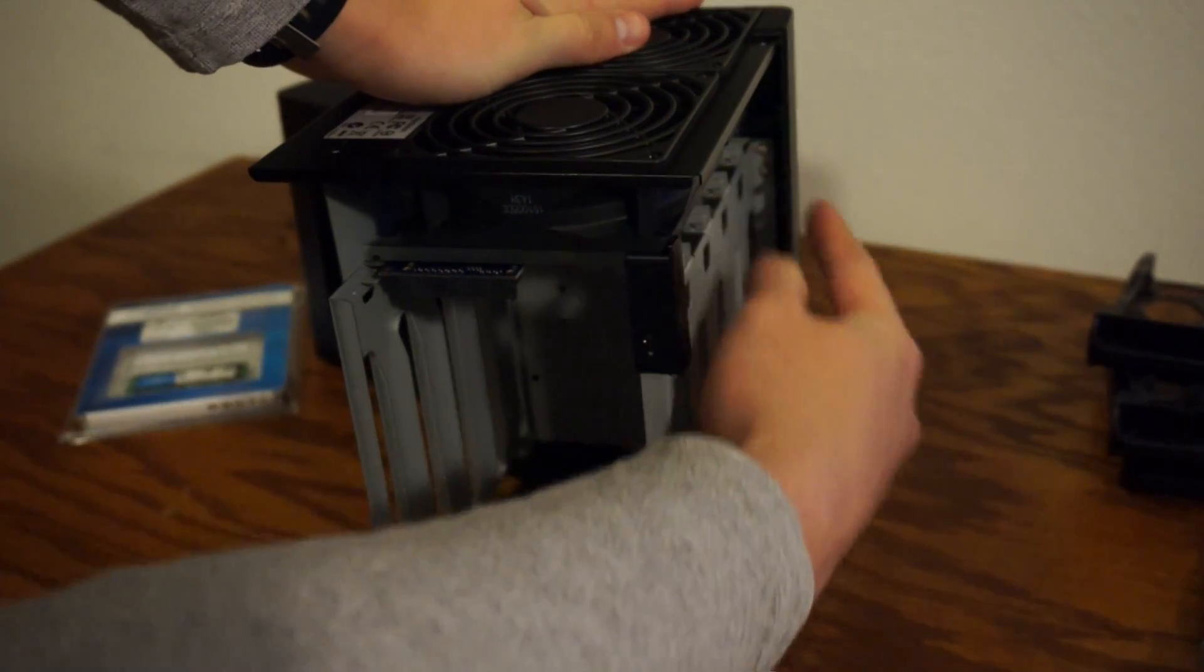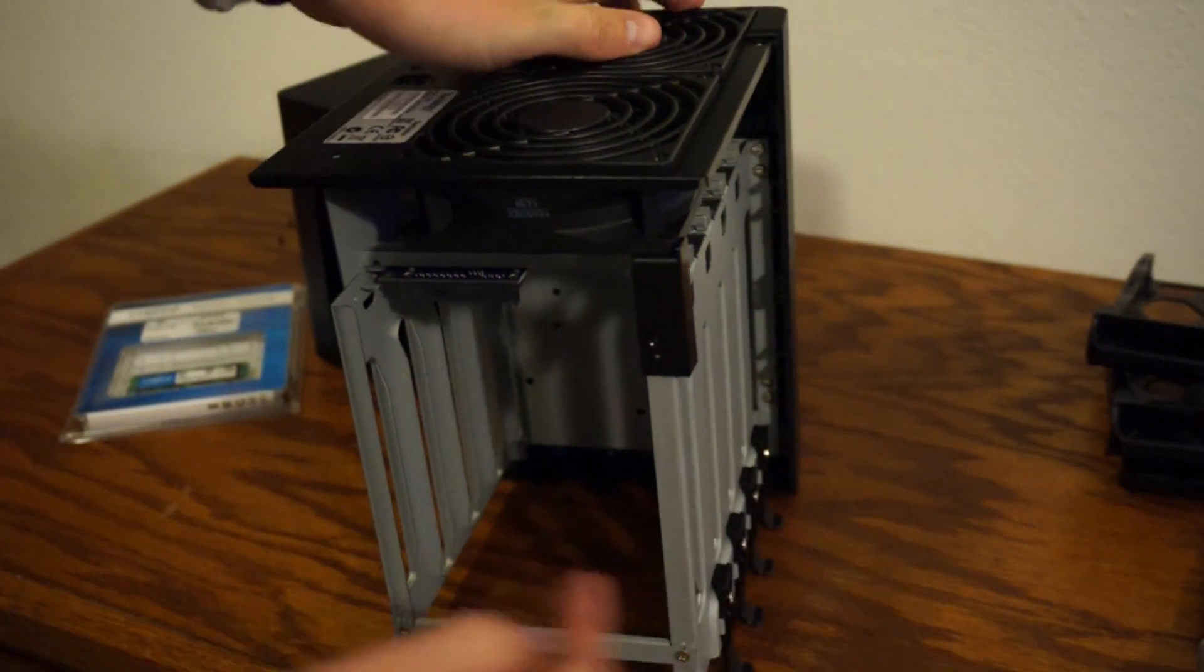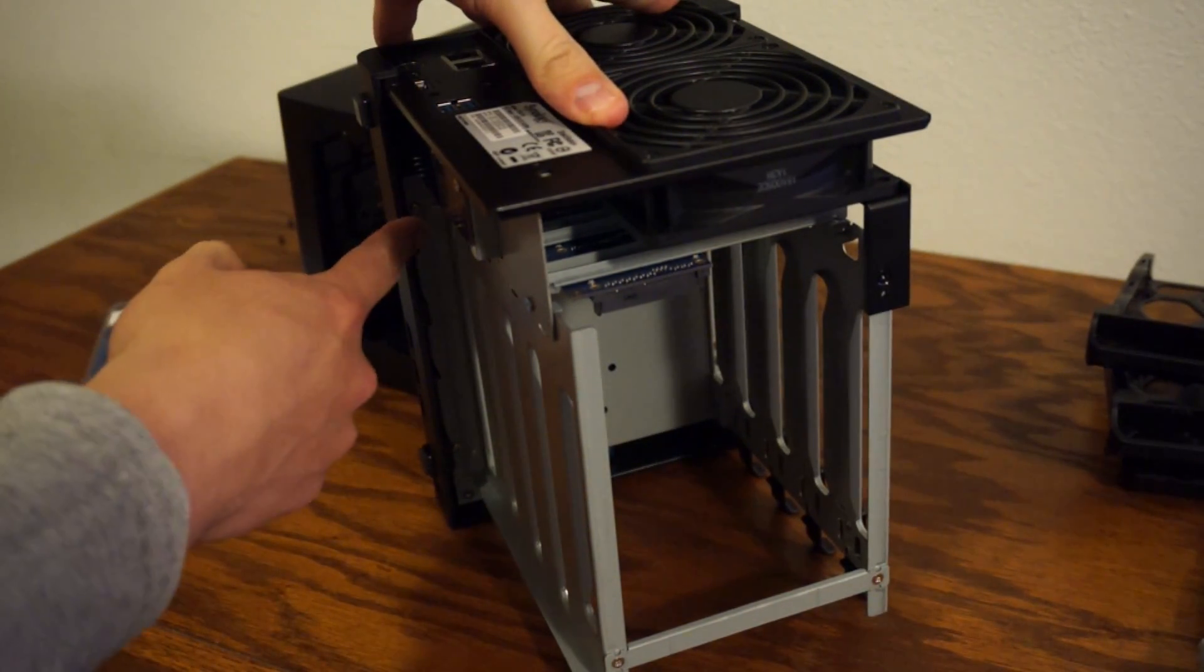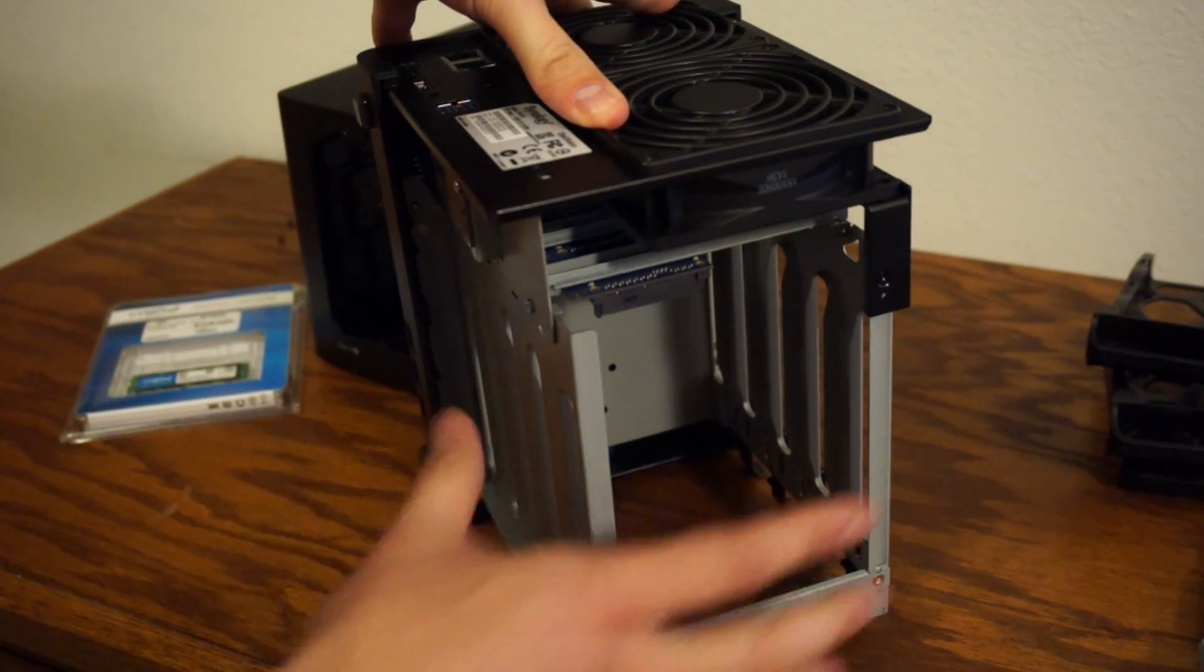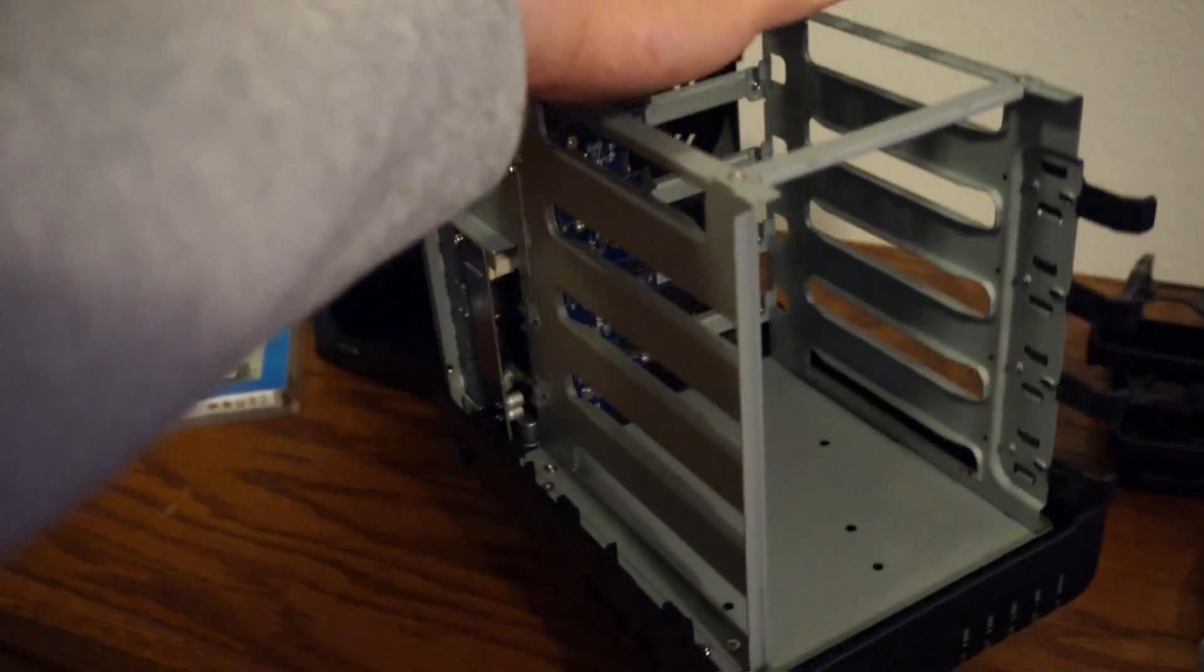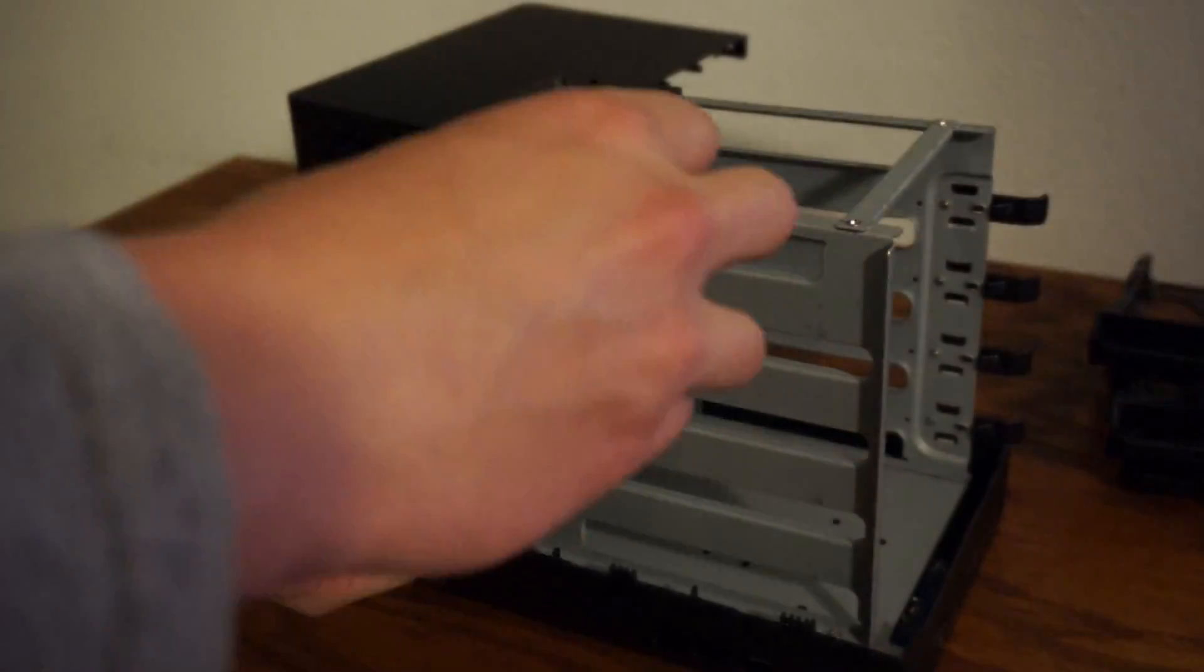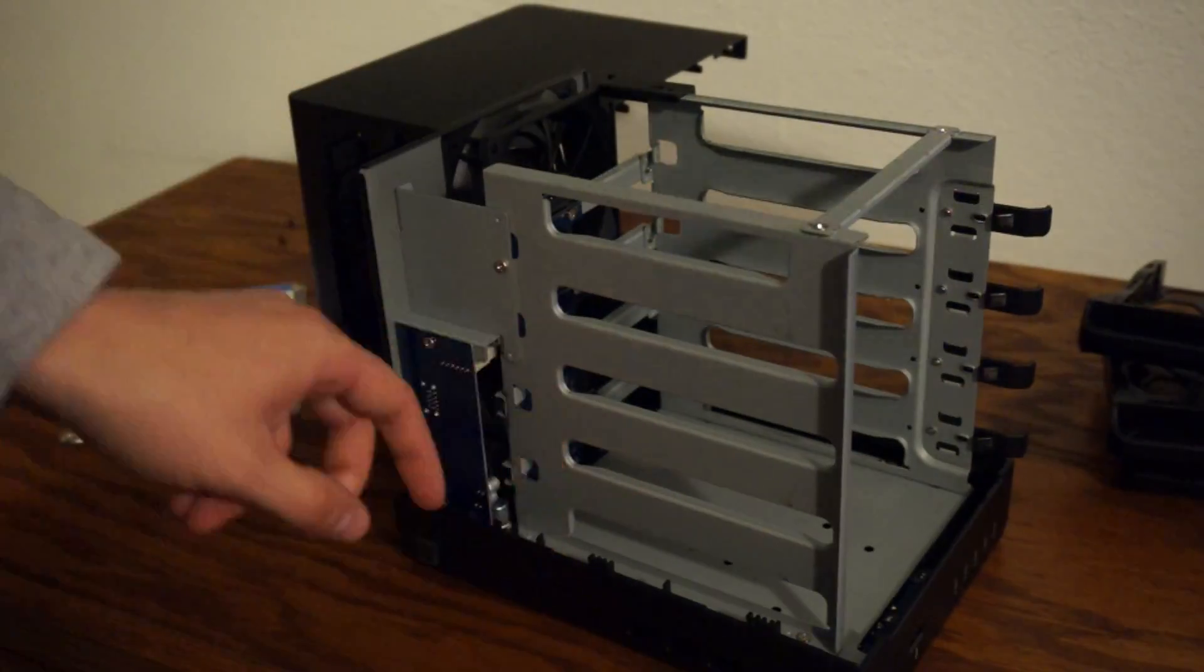Now with everything off we're going to go ahead and remove four screws on the left and right side of the chassis. So there's the other four screws here on the bottom of that chassis. And it'll allow us to take all this metal housing out and actually get to the RAM.